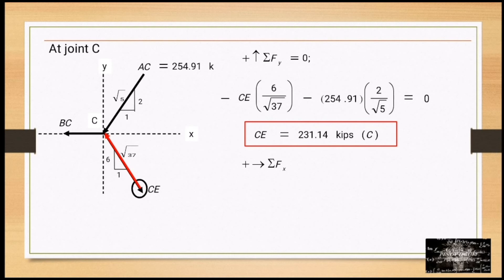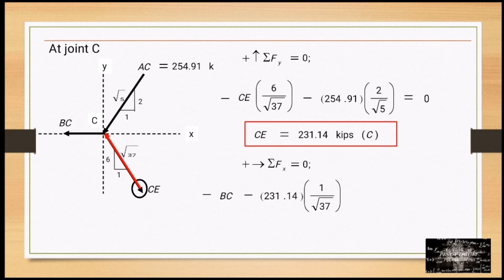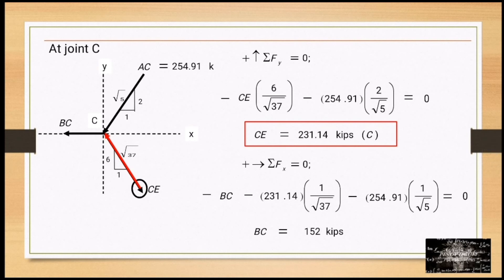Summation of forces along x equals 0 at joint C: negative BC minus 231.14 times (1/√37) minus 254.91 times (1/√5) equals 0. Solving, BC equals 152 kips in compression — we revise our assumption.